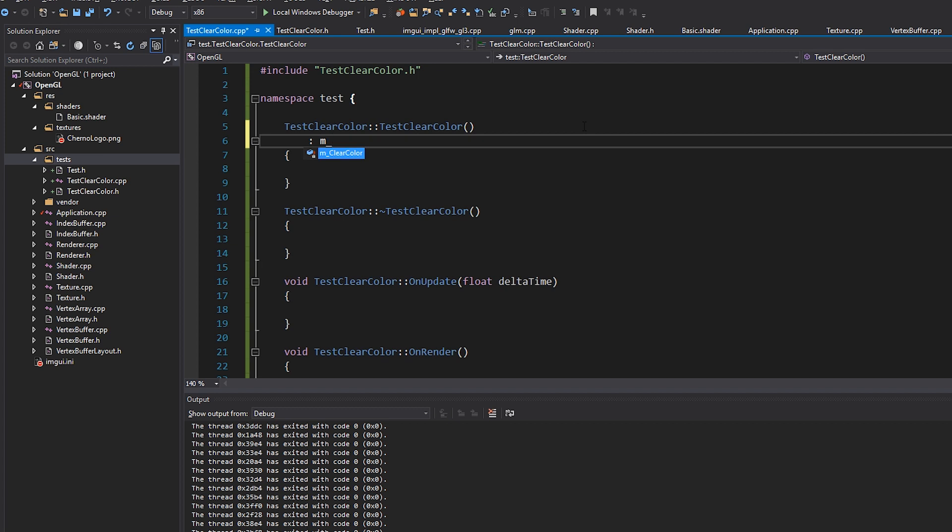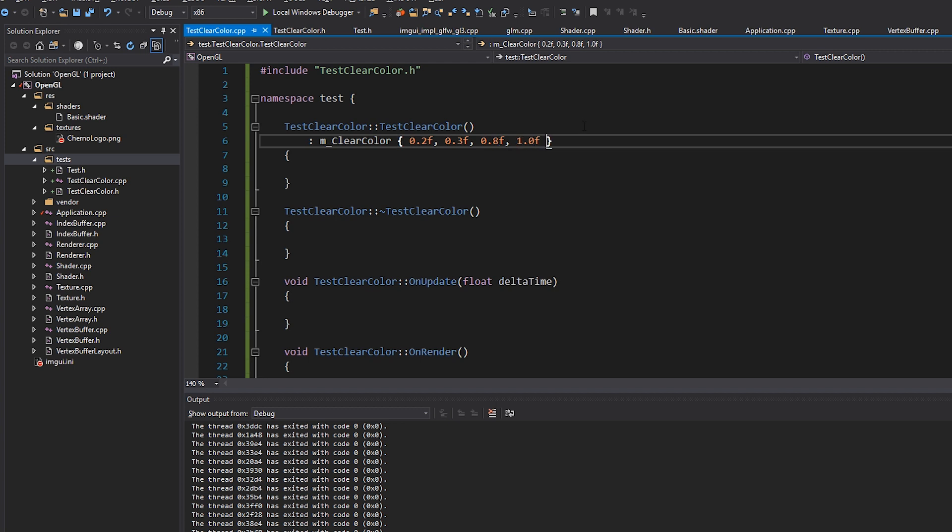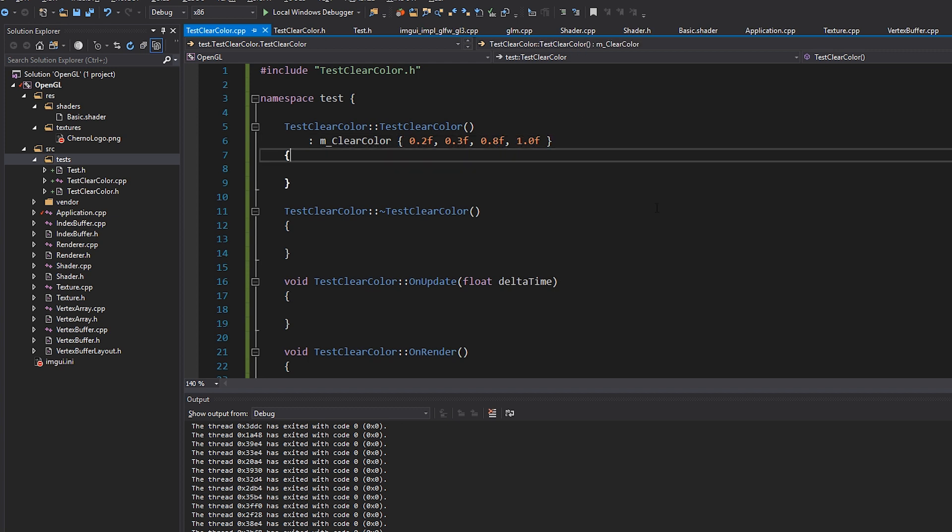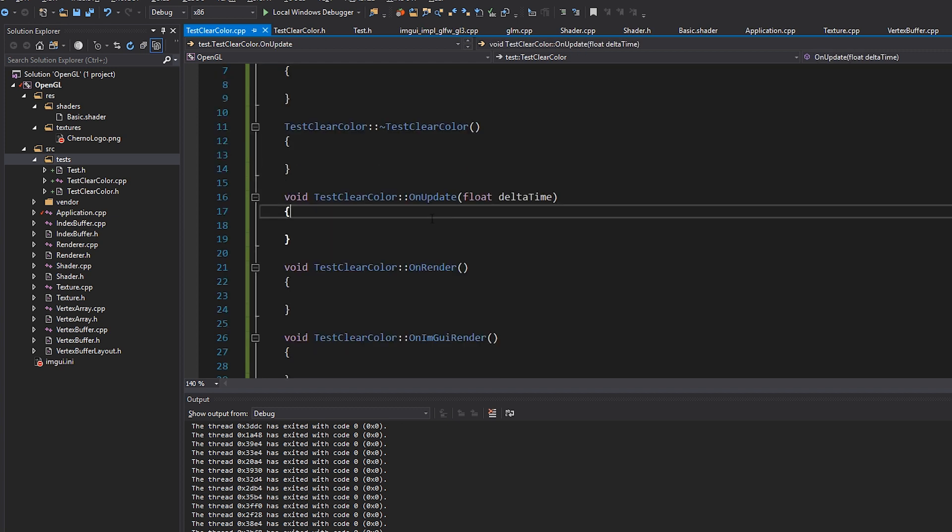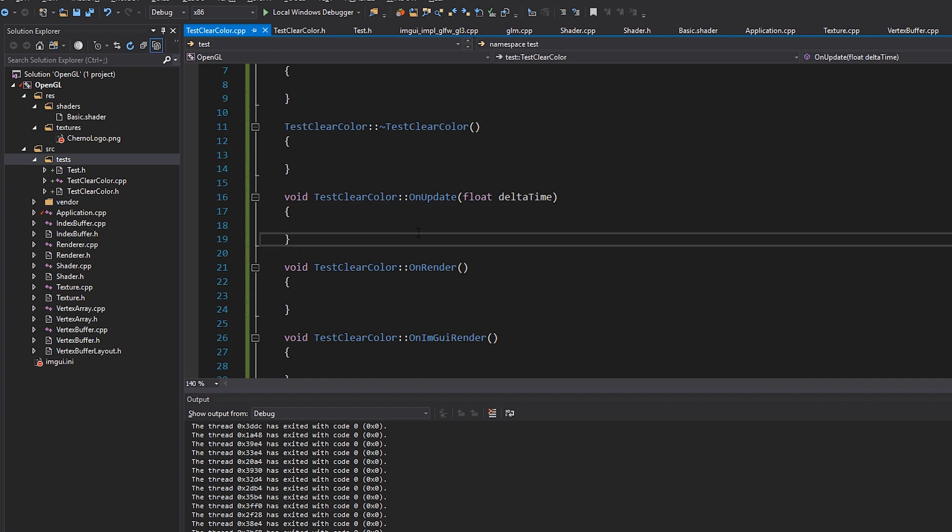I guess we should probably do black, but that's boring. So I might just make it like magenta or something. So one zero, actually, let's make it like a nice kind of blue. 0.2 for red, 0.3 for green, 0.8 for blue. And we'll go with one for alpha. Okay, cool. So there's our clear color set up. Inside on render,